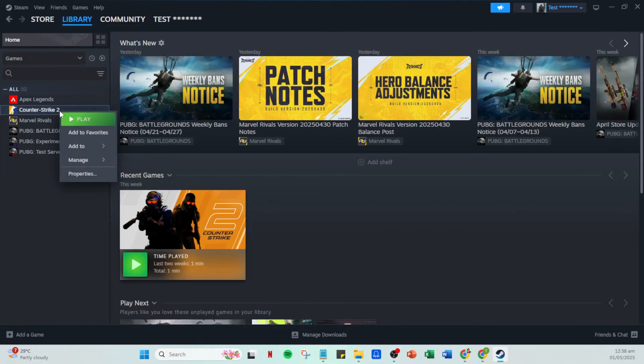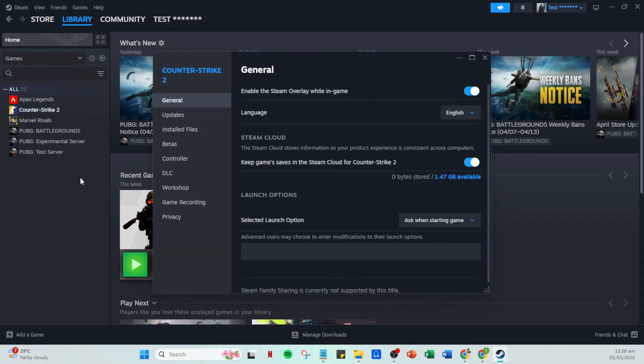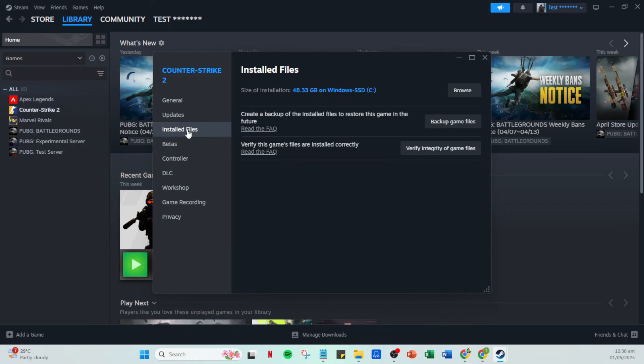Locate and select the option verify integrity of game files. This process checks the game files currently installed on your computer against those on the Steam servers, and if any files are incorrect or corrupted, this tool will repair them. This might take a few moments, so be patient.